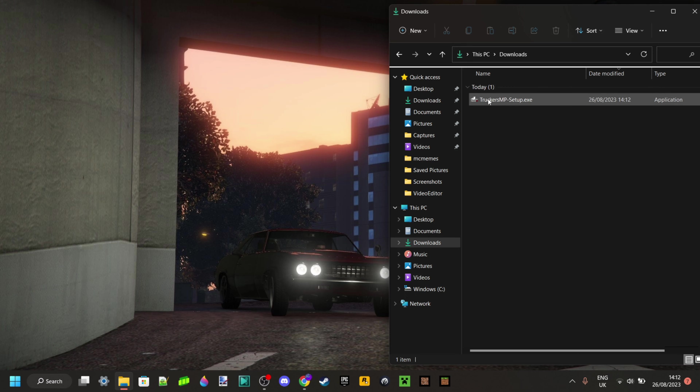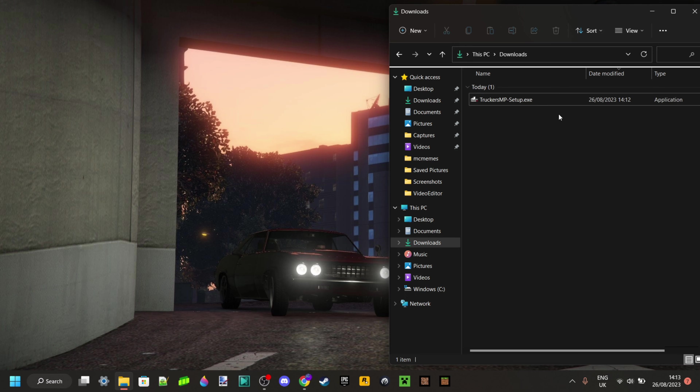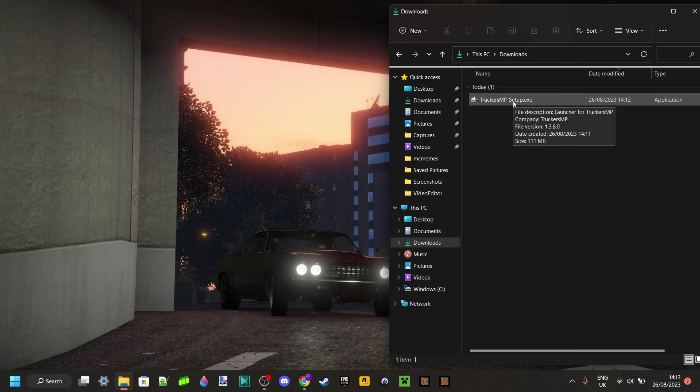Here in my downloads, I have the setup program, and all I want to do is double-click on that, open it up, and go through the install process.